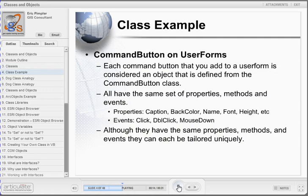Each object that you create from a class will have the same set of properties, methods, and events. However, each object is a unique representation of the class. Each can have different properties, respond to different events, and have procedures called. In other words, they can be tailored uniquely.